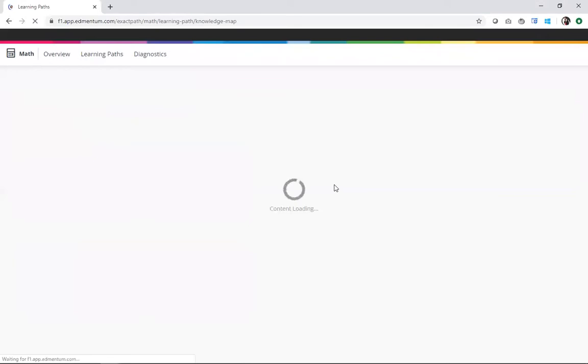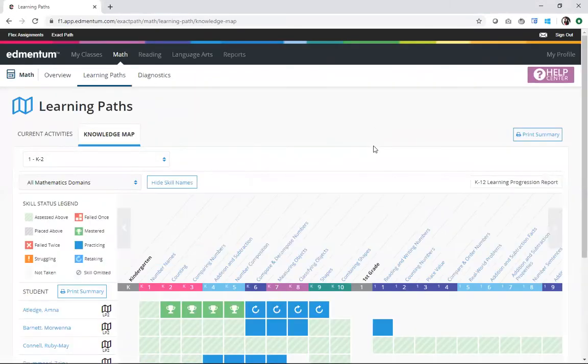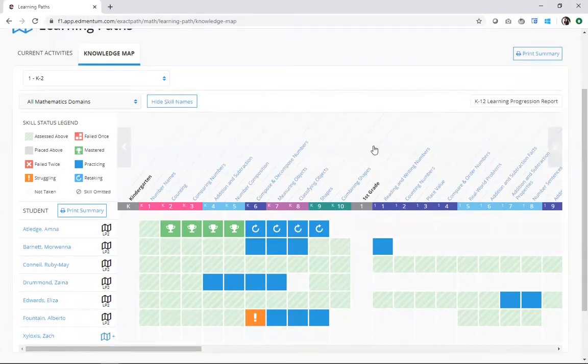Now, as this loads, I'll tell you a little bit about it. The knowledge map shows me every skill available to my students, as well as their specific progress in the learning path.